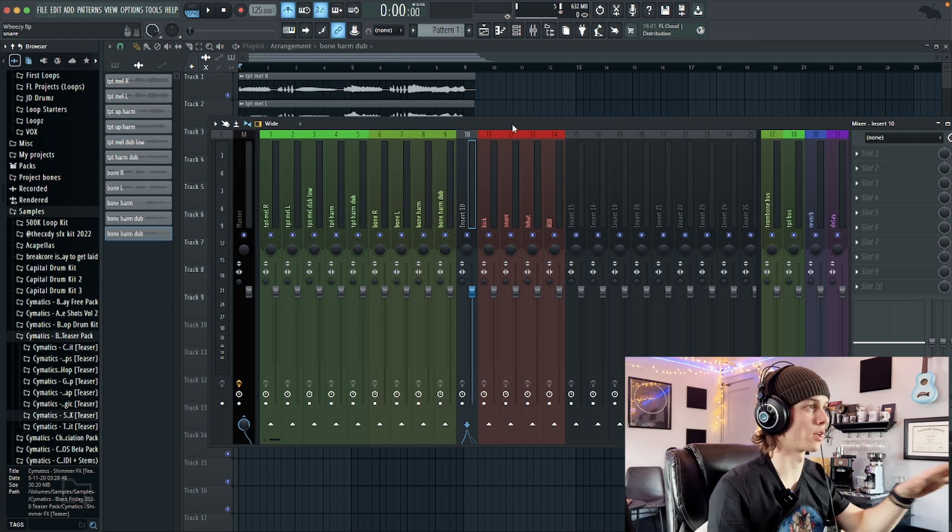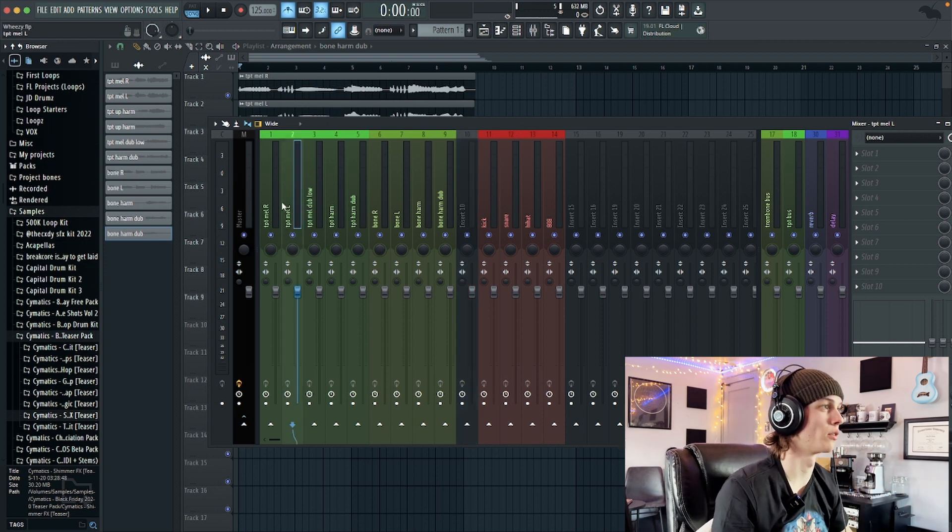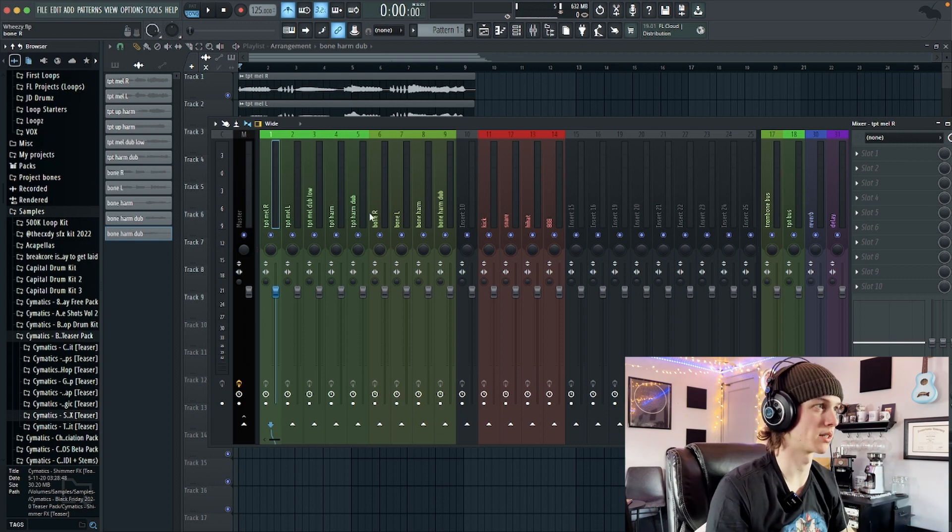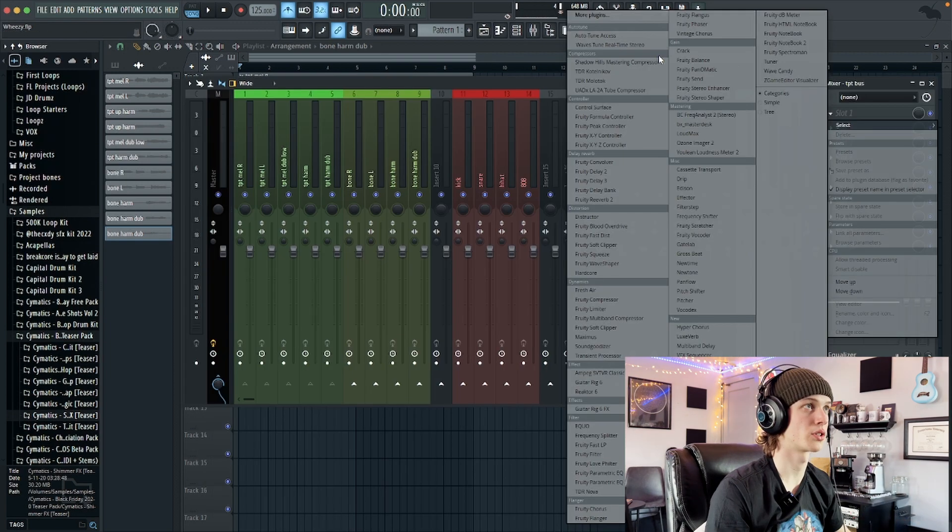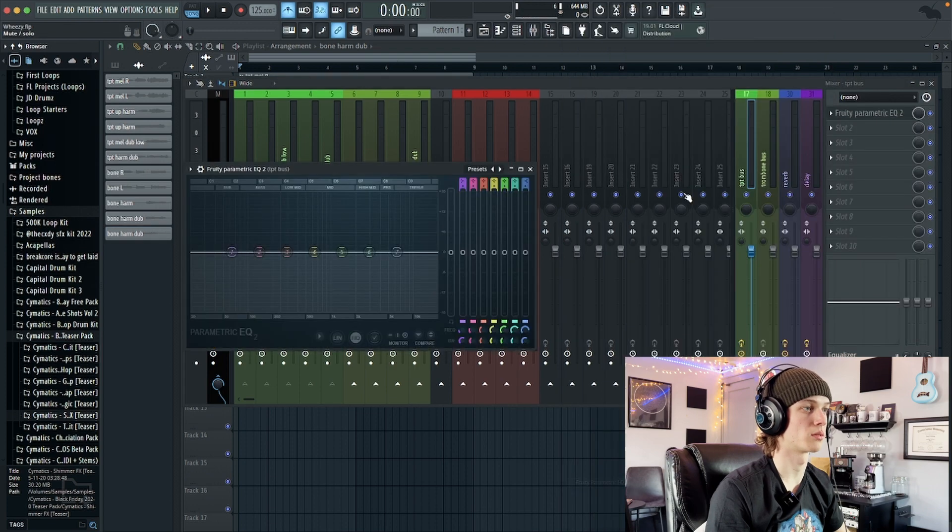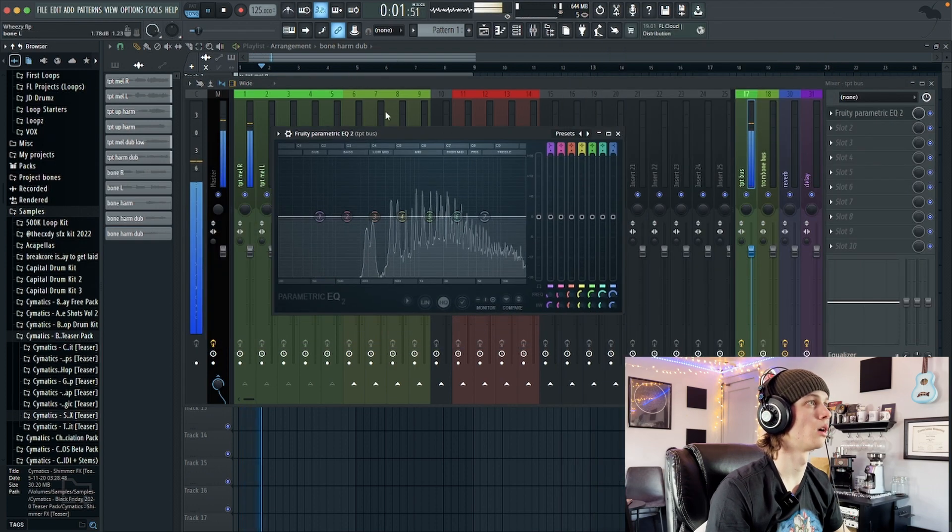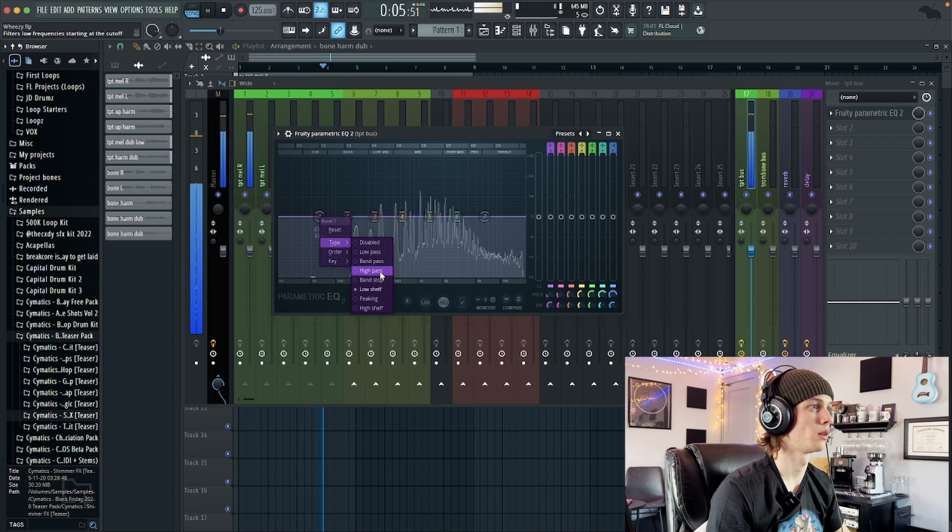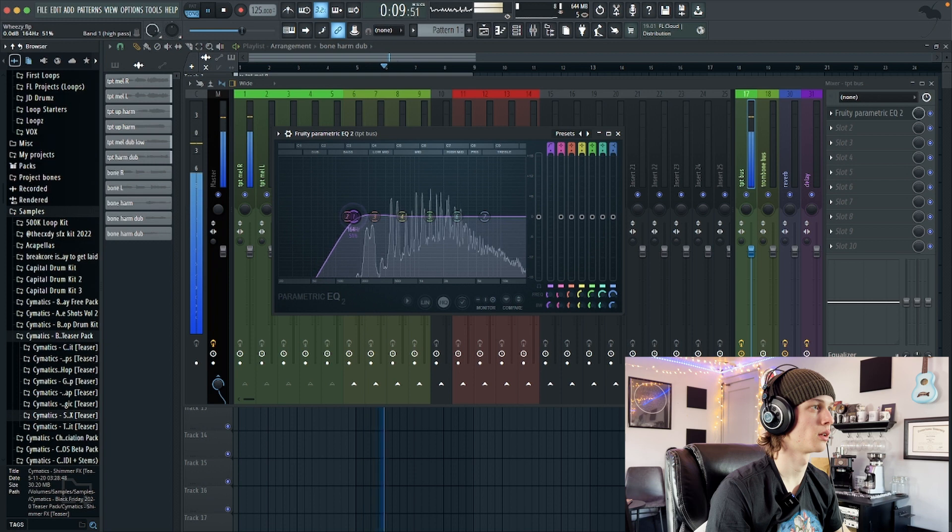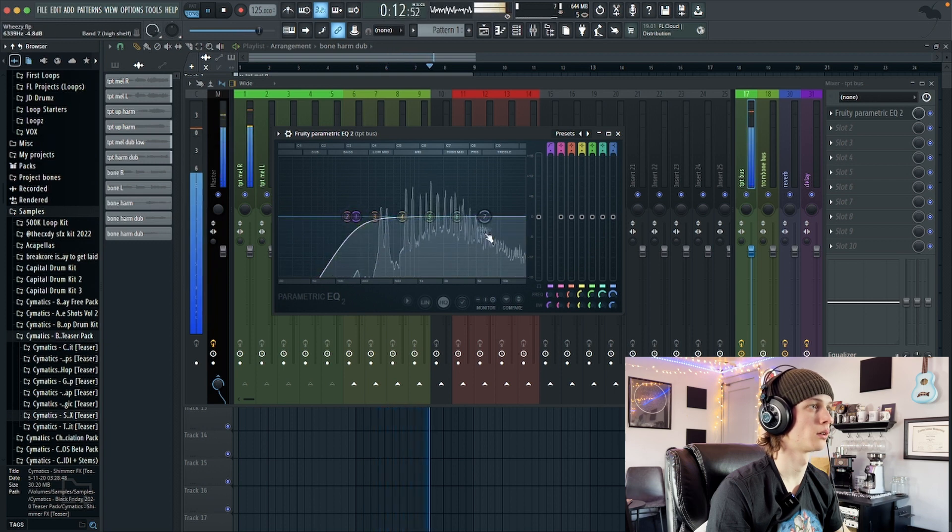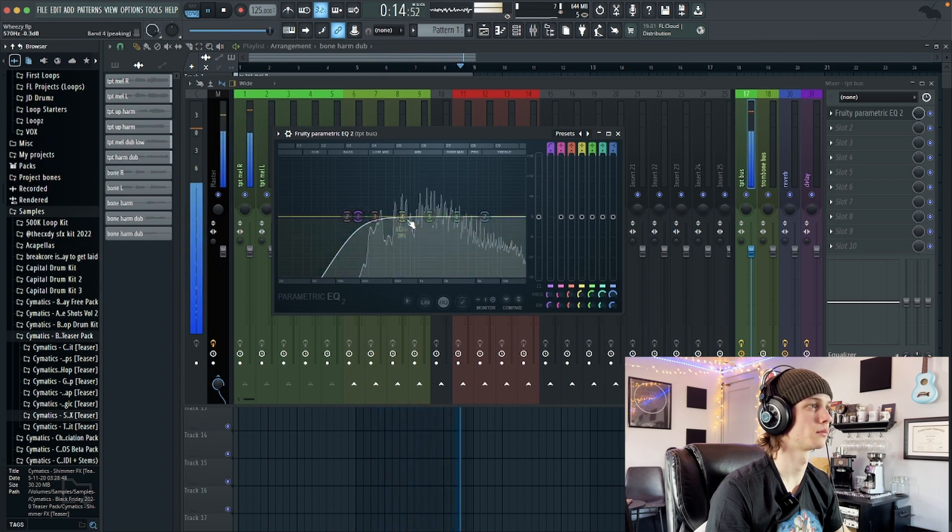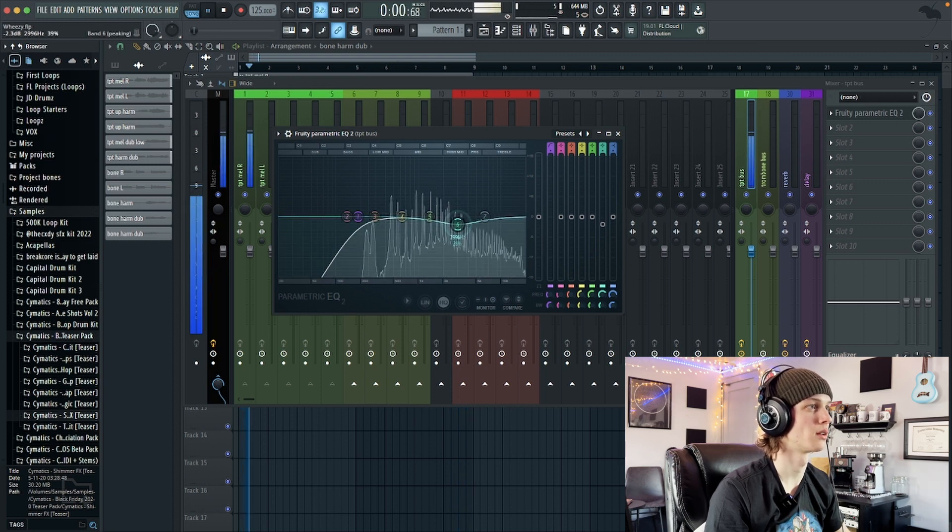I have everything kind of organized, so I got all the trumpets all color-coded and sent to their bus, and then all the bones sent to their buses as well. I'm just gonna start off with some EQ, just to take out a little bit of the lows and probably cut a little bit of the high mids.